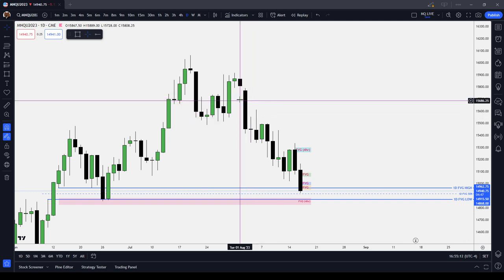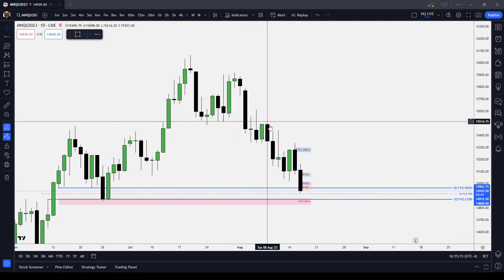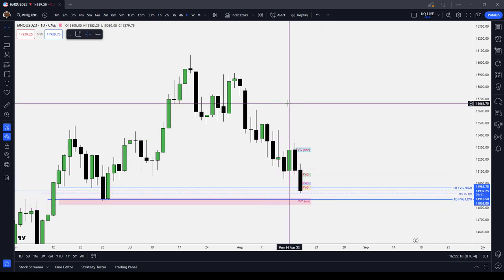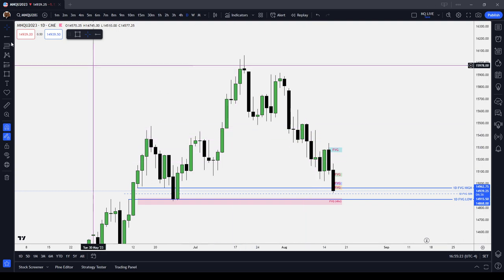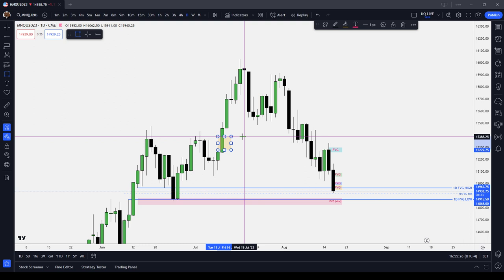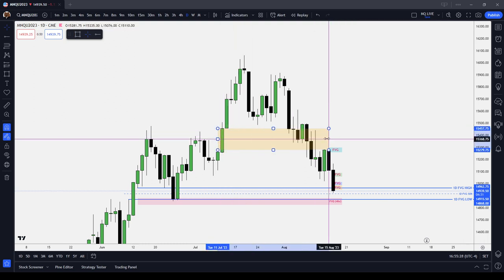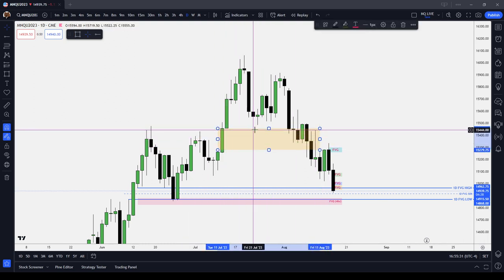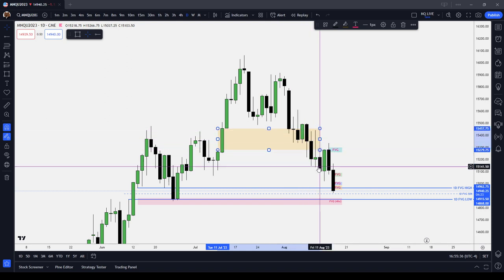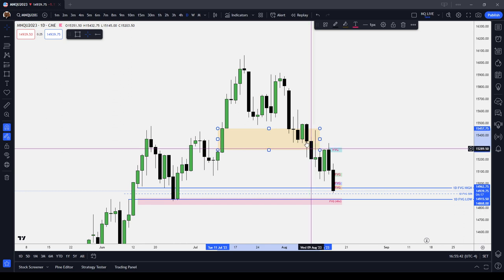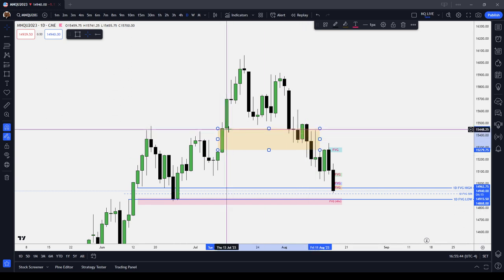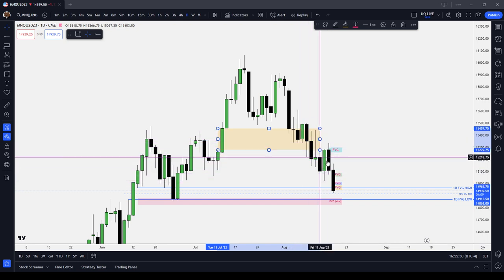For example, we have an open sell-side imbalance, buy-side inefficiency here, and the market traded into it and then started trading lower. That would be a top-down analysis. Here was a daily fair value gap right here — notice that the market first re-delivered it, re-balanced, traded back through, and then re-balanced again. So this became first a fair value gap and then an inverted fair value gap as the market used that fair value gap to take us lower.